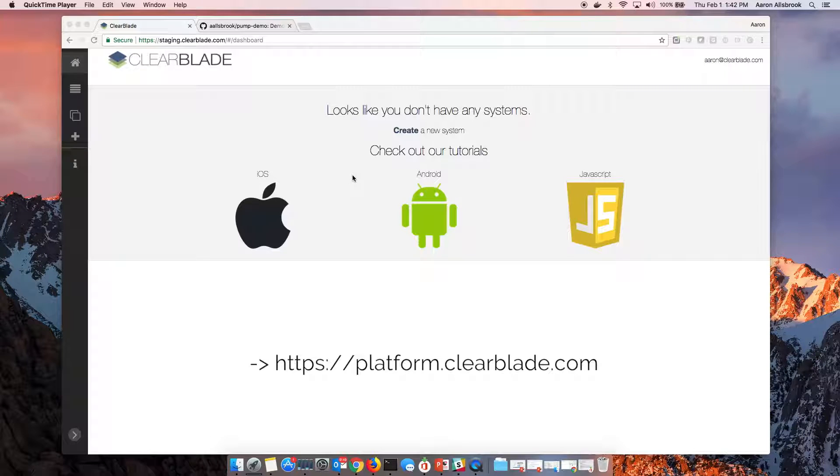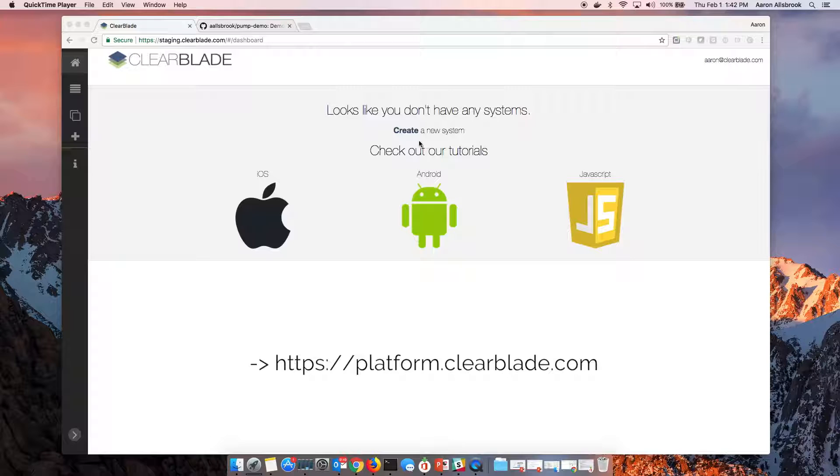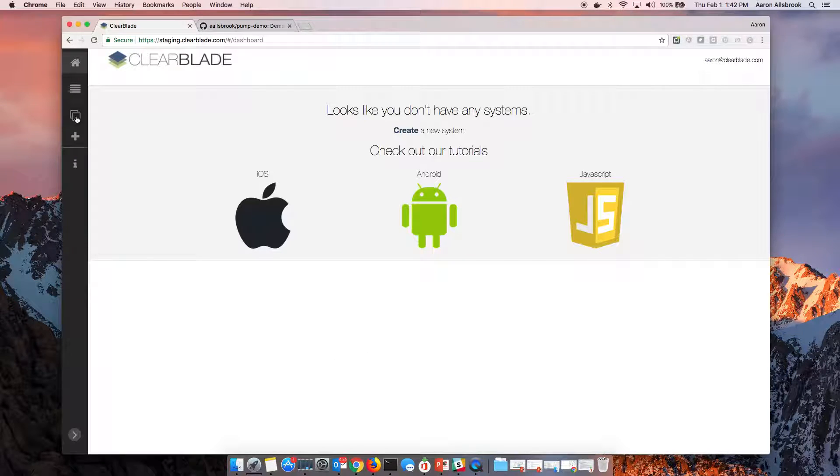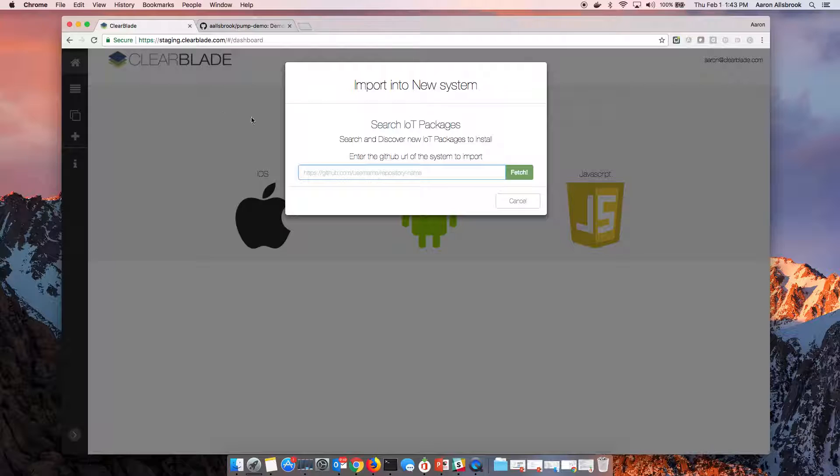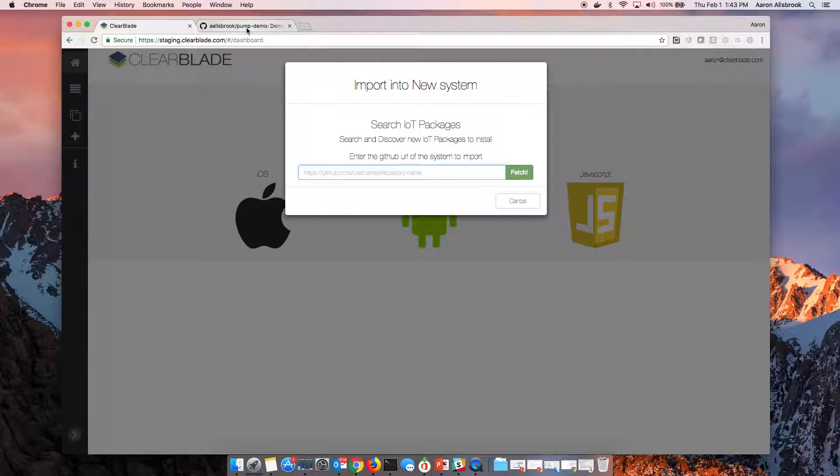What you're looking at here is my screen. I'm logged into the IoT platform, but I have no solutions, no systems installed. I could certainly start from scratch, but it's always a little easier just to import something. I'll import from our IPM community, so we have a number of open source packages available for you to import with different solutions.